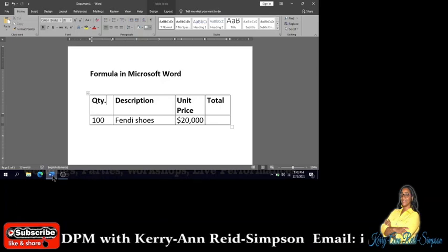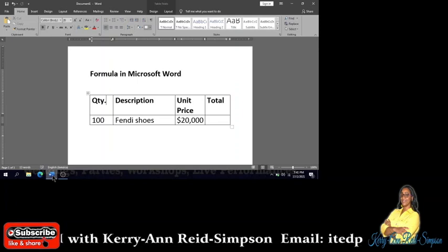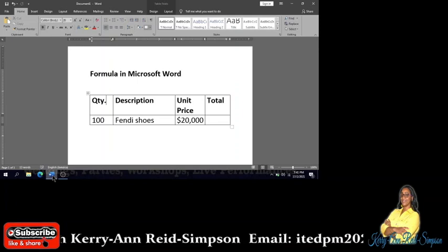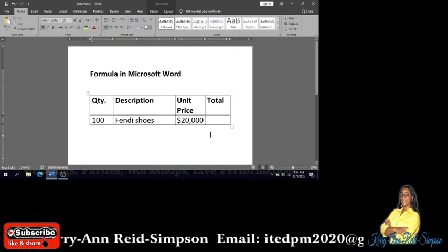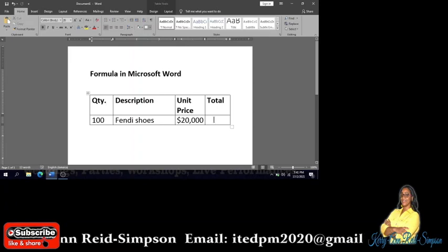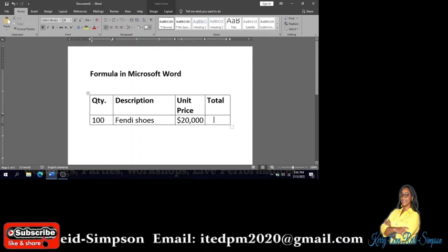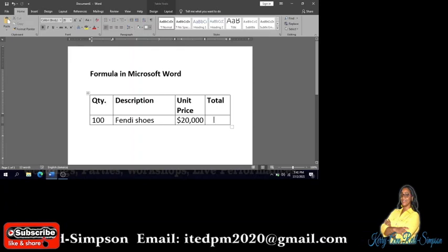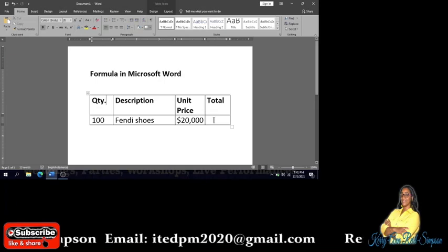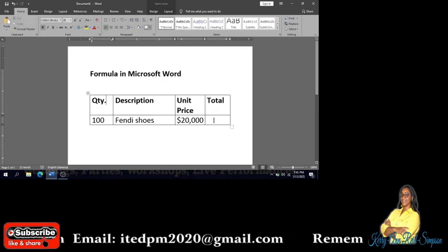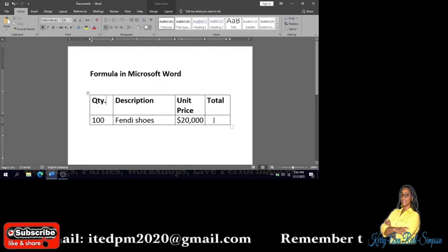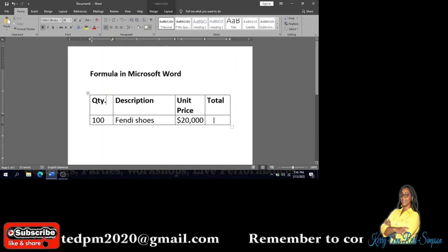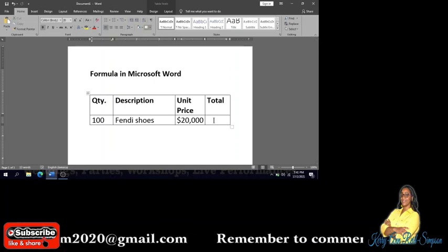In Microsoft Word, calculations are usually done in tables. In this table I have to find the total of 100 Fendi shoes that cost $20,000 each.